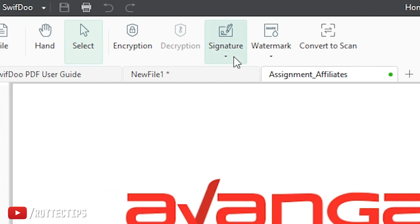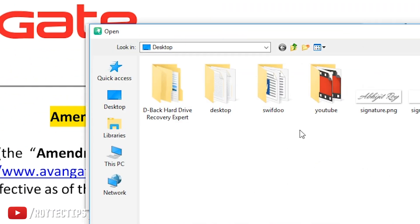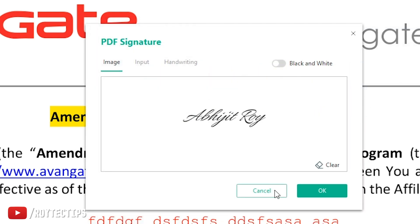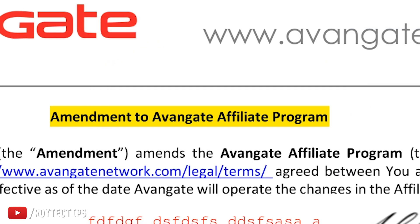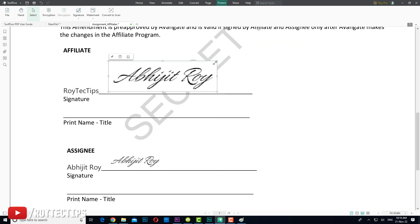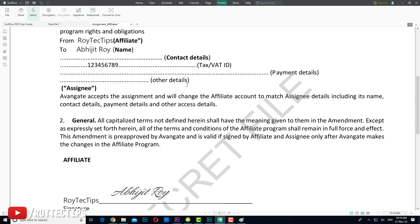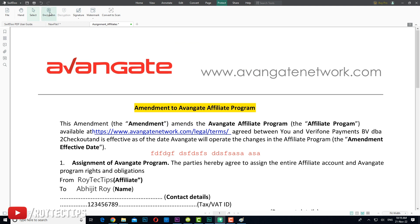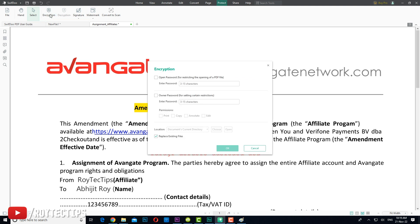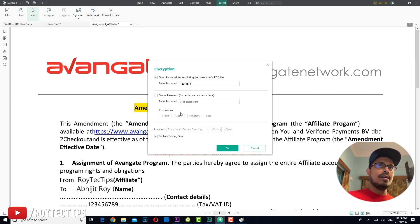Under the Protect menu there is an option to add a signature — either draw or create a new one, or import a signature image PNG. This is essentially the same as importing an image. You can also encrypt the file: go to Encrypt, enter a password — for example, one two three four five six seven eight — and add any restrictions you want, like requiring a password to open the file.